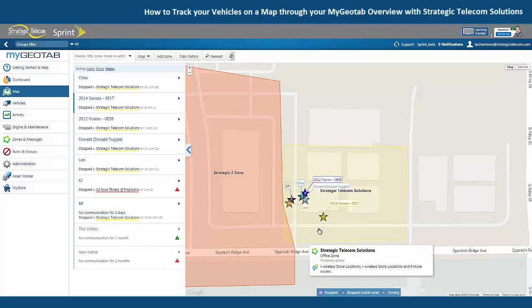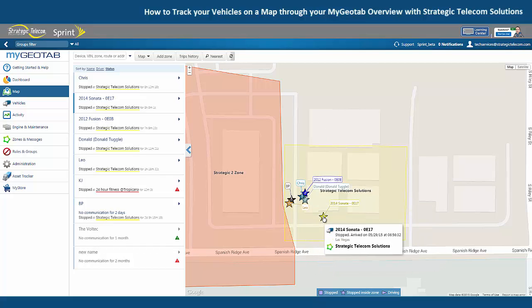You can mouse over any vehicle for some more information. This vehicle is showing us the name, the zone that it's currently located inside of and that it's stopped, and how long it's been stopped at this location for.